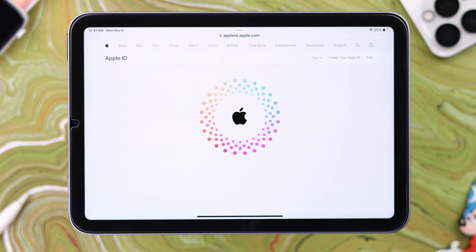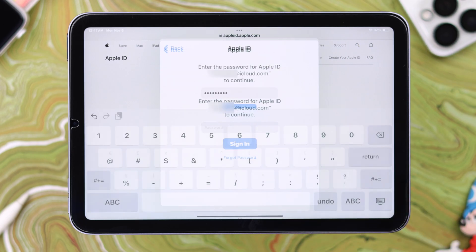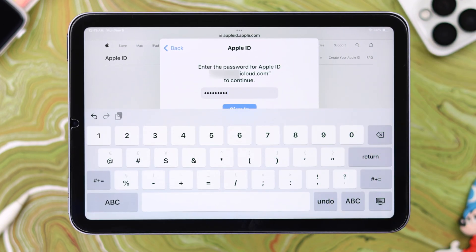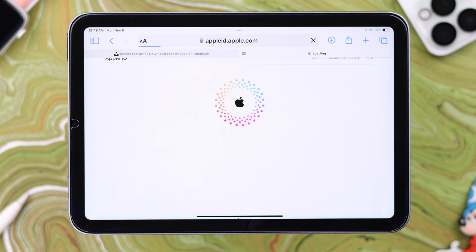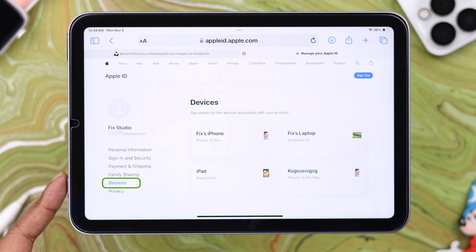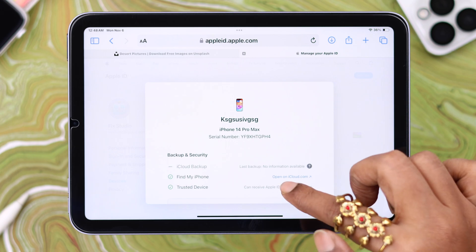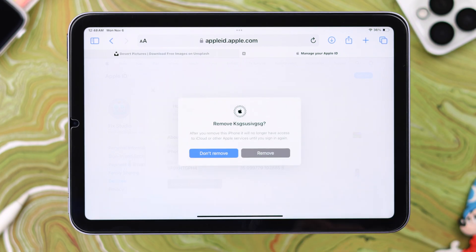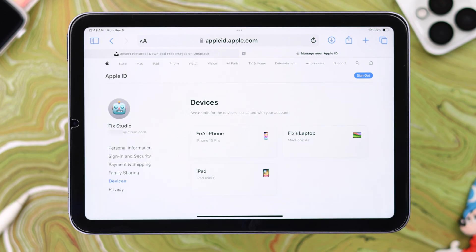Sign into your Apple ID account, follow the prompts, and put in the verification code if needed. Once you're logged in, go to the Devices section, tap on the device you want to remove, scroll down, and simply tap 'Remove from Account,' then tap 'Remove' again to confirm.